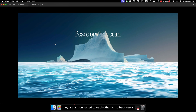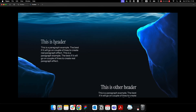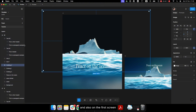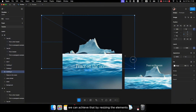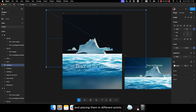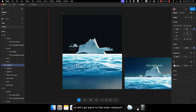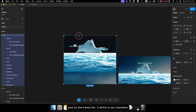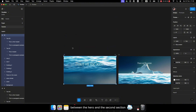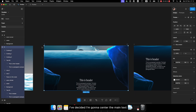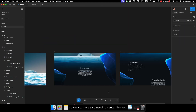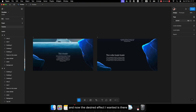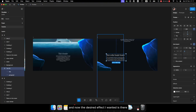So they are all connected to go backwards and forward. Let's preview it again using the keys. On the first screen I'm going to add a little more movement to the mountain by resizing the elements and placing them at different points. On frame number 3 I've decided to center the main text, and on number 4 we also need to center the text. After some tweaks, the desired effect is there.